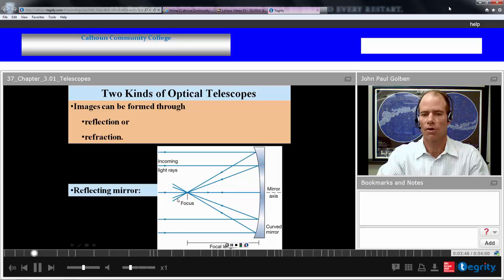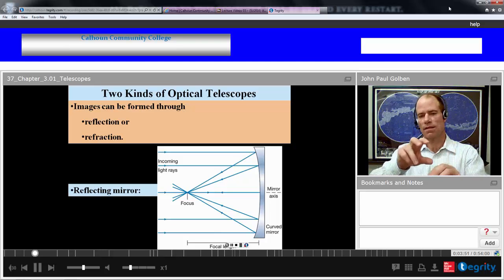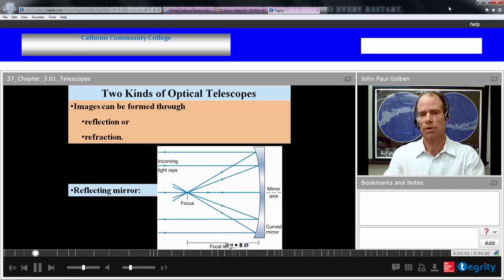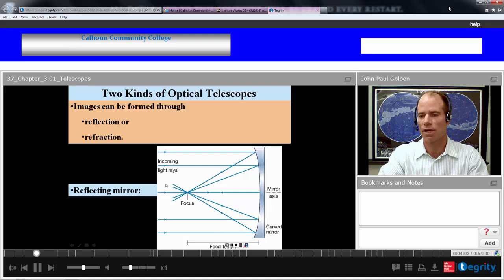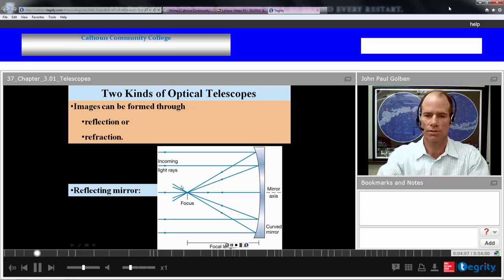If your eye is just beyond that focus, it will appear that the real image of the object is coming from that focus point. As we look at these light rays — the top rays coming in and proceeding to the bottom, and the bottom rays coming in and proceeding to the top — that image will actually look inverted to you.